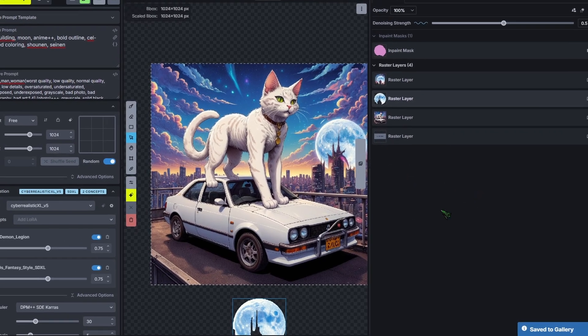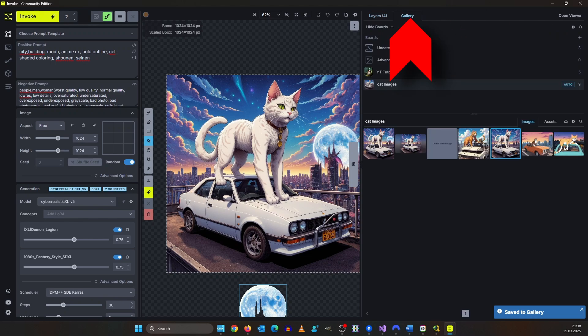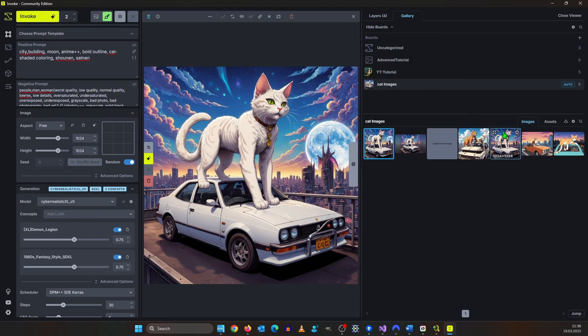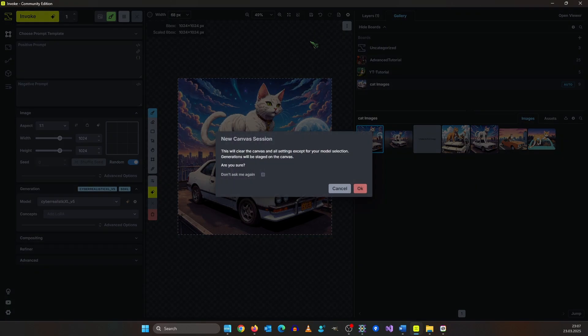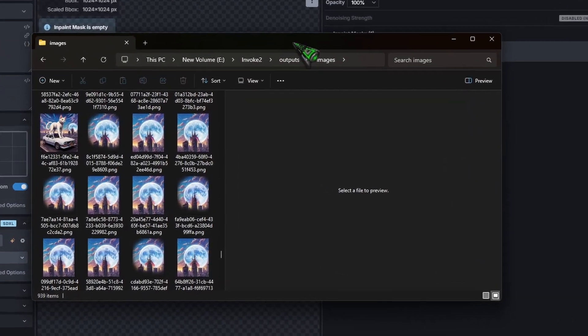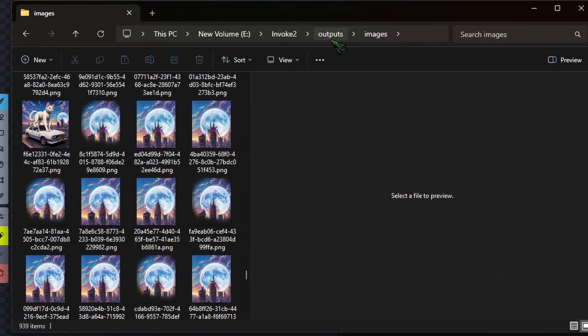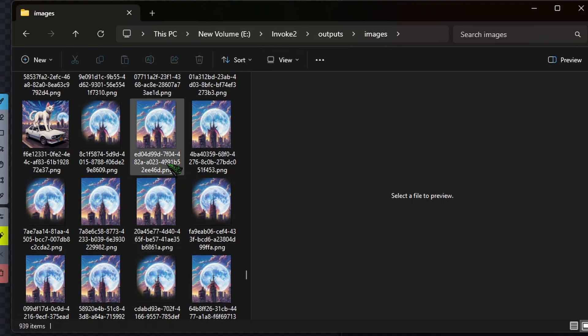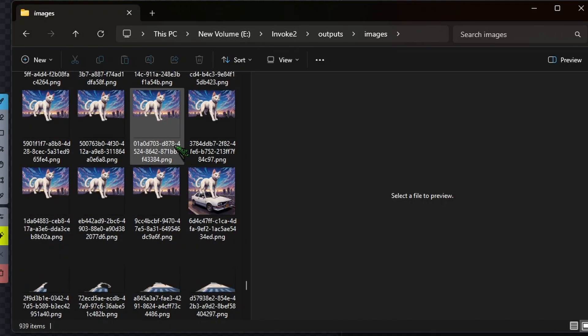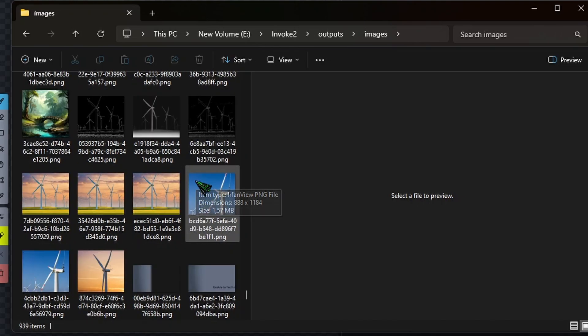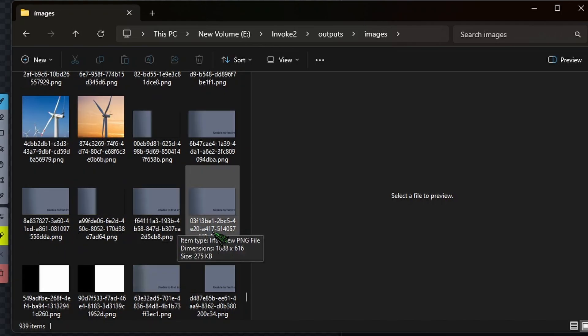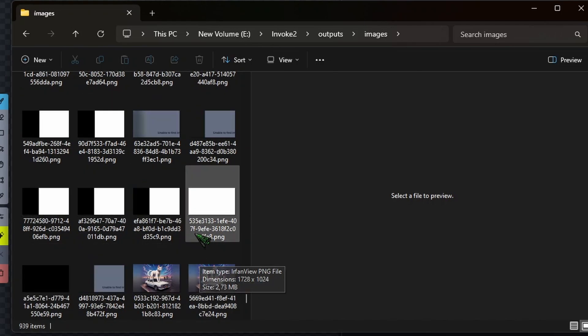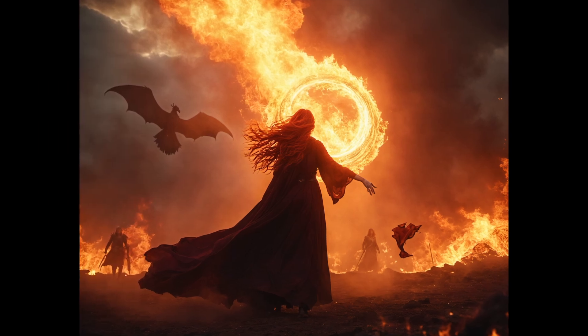If you switch back to the gallery tab you can see our new image down here and here on the right is our old image. To start with the fresh canvas click up here and then select new canvas session. Now I get a security prompt because after you click okay everything will be deleted from the canvas. I mean that's not entirely true. You can go to your invoke folder under outputs and images and there you can find all the images. But I don't know when and under what condition this folder gets deleted or cleaned up. So make sure you grab your stuff sooner than later.